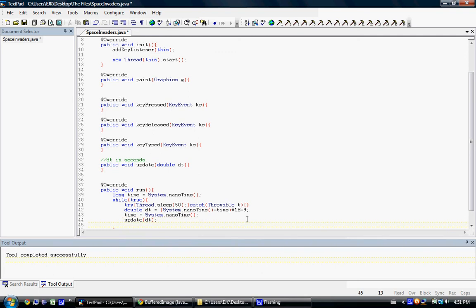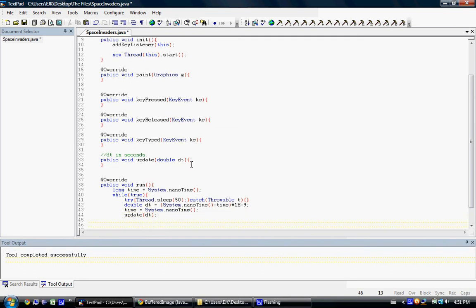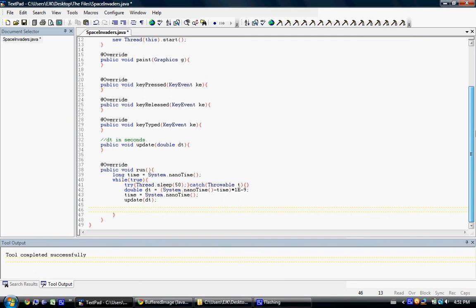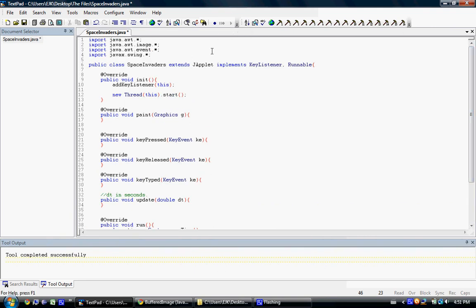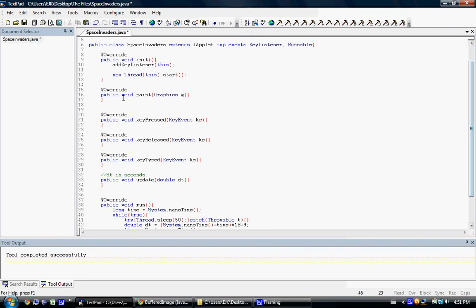So dt — this is going to call this method, goes up here, does this code, and it'll do it with dt. There's one more thing we need to do: we need to just repaint all of the stuff in the graphics. So we just do repaint — that's a built-in method that's in JApplet that just recalls this method.